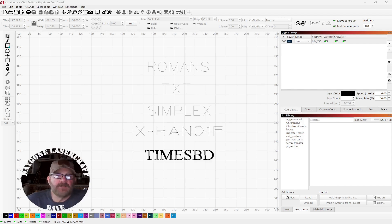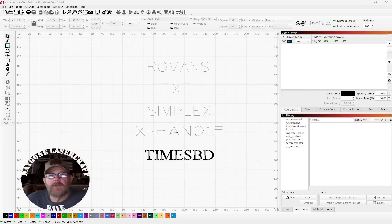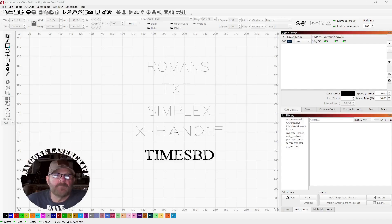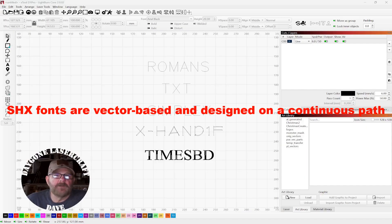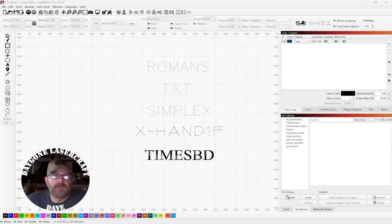I've heard about SHX fonts for a while, and over the weekend I got curious and looked into it a little more. These are commonly referred to as single-line fonts, and they were originally developed for CAD and AutoCAD.